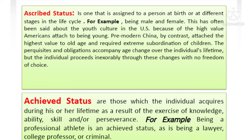We will have to understand achieved status versus ascribed status. If you have knowledge, ability, skill, etc., you can achieve that status. For example, if you are a teacher, lawyer, criminal, etc., it is achieved status.